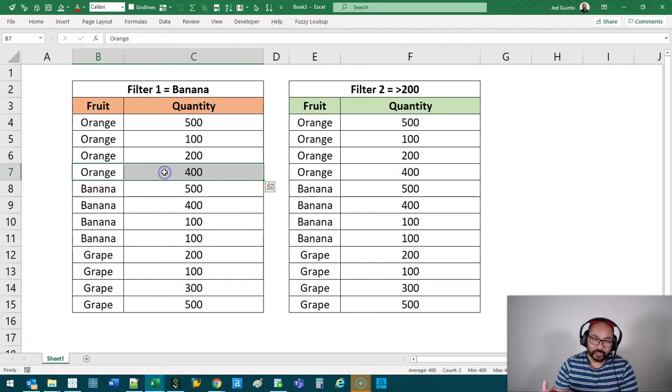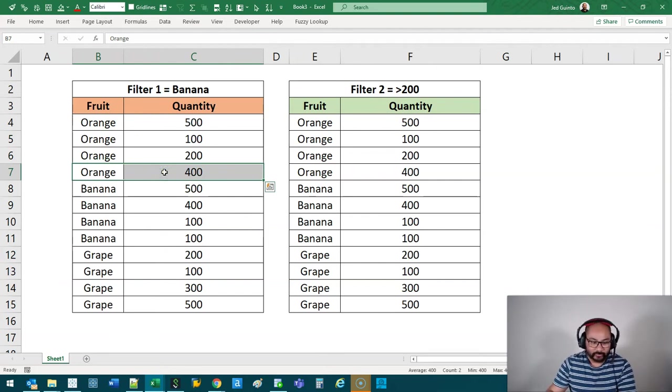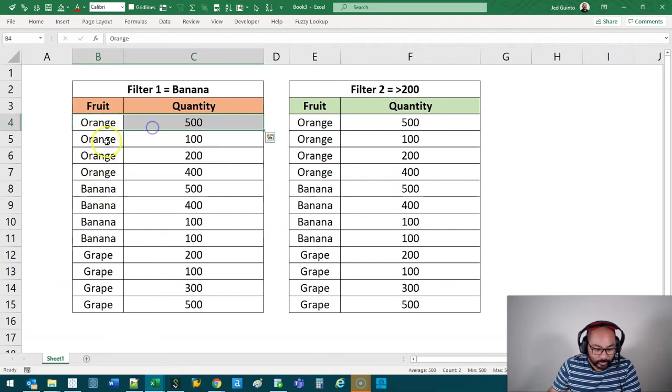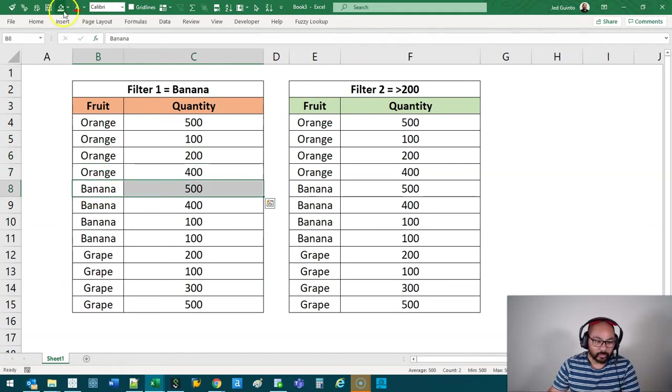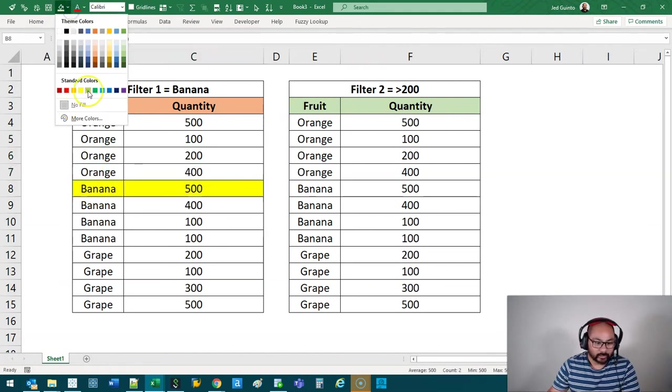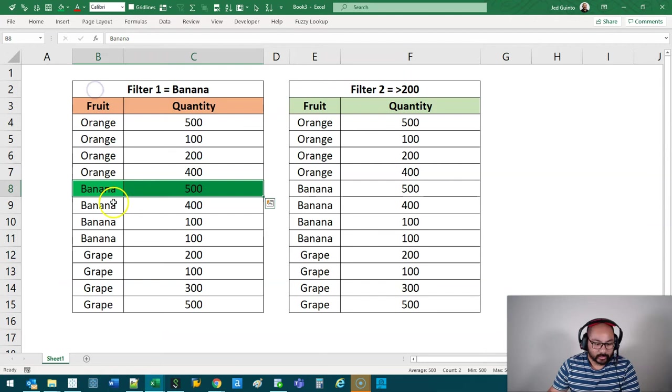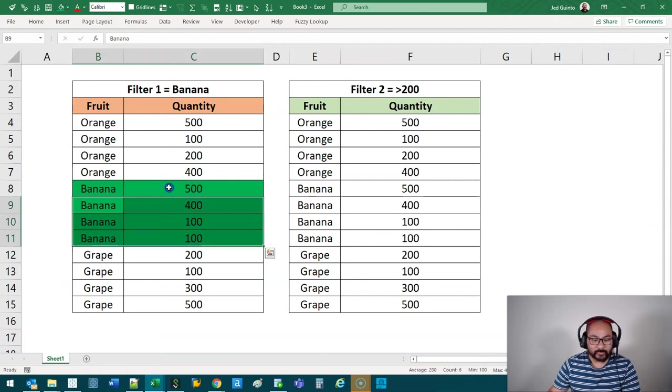Imagine that Tableau is a little person in the computer going, all right, row by row I have to check until I get banana. Cool, I've got a banana here. Let's give that a green, another one, and then they're going to filter this.